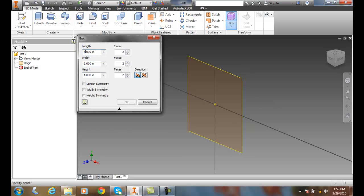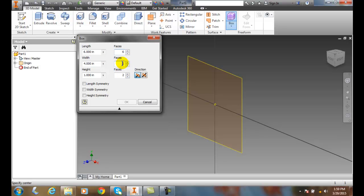I'll go with six and four this time. I'm going to change how many faces I have - I'll go six faces on the length and four faces on the width. Again, I'll keep the same settings I had last time, and I'm going to pick the center where I want this box to be.